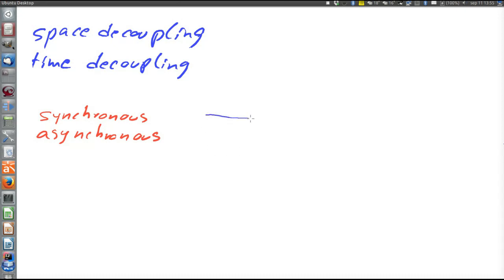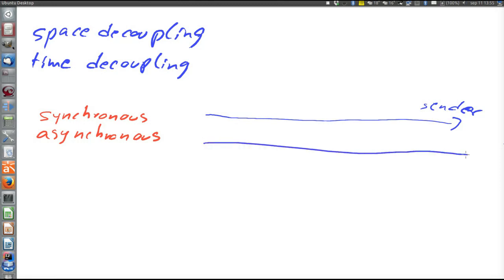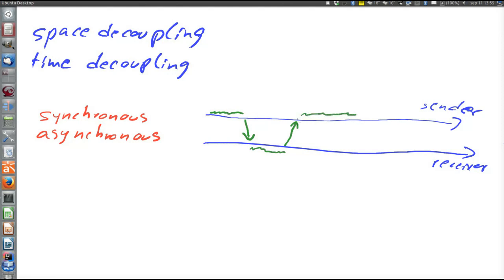Say that we have timelines here — time goes in that direction. Here is the sender and there is the receiver. First the sender is active and sends a message to the receiver. The receiver is then active and returns some answer to the sender. With synchronous communication the sender is blocked — the sending thread cannot do anything, just idle waiting for a return value or acknowledgement that the work is performed by the receiver.